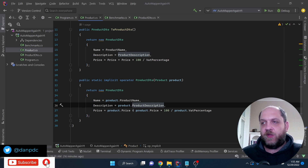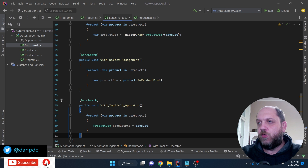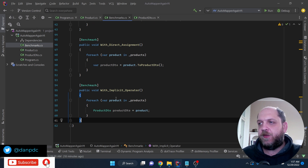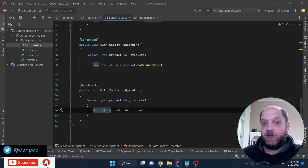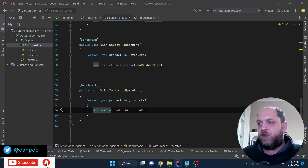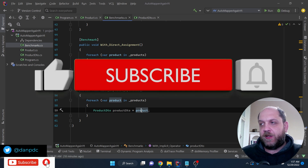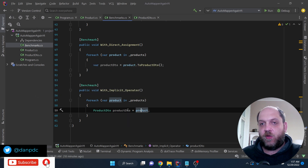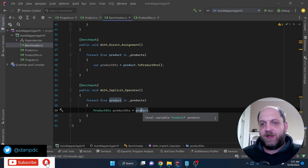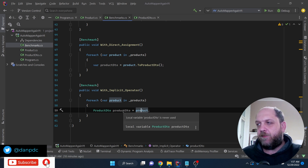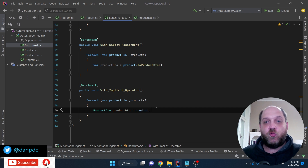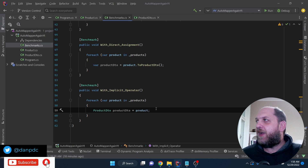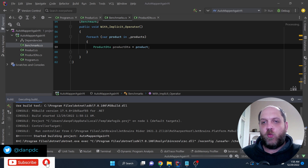That's where business logic is supposed to be. We add a new benchmark called WithImplicitOperator. We iterate through the array of products, and for each product we declare a ProductDTO variable and simply assign the product to it — the implicit operator kicks in, checks that the Product has an implicit operator returning a ProductDTO, and uses it to automatically transform the product. Let's run the benchmarks and evaluate the results.